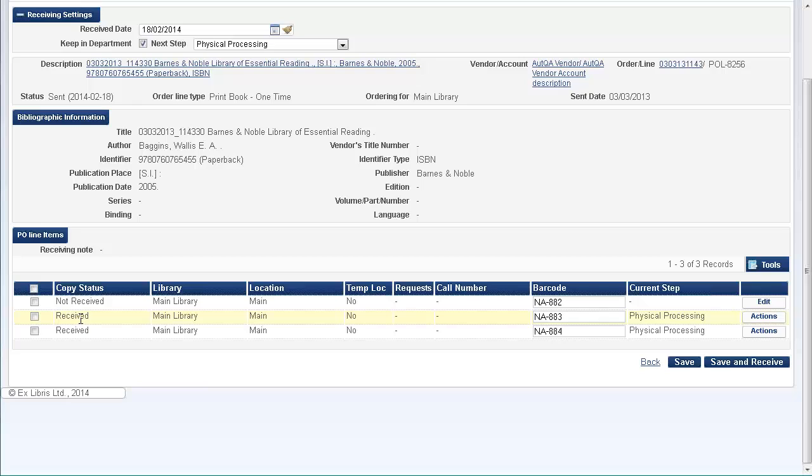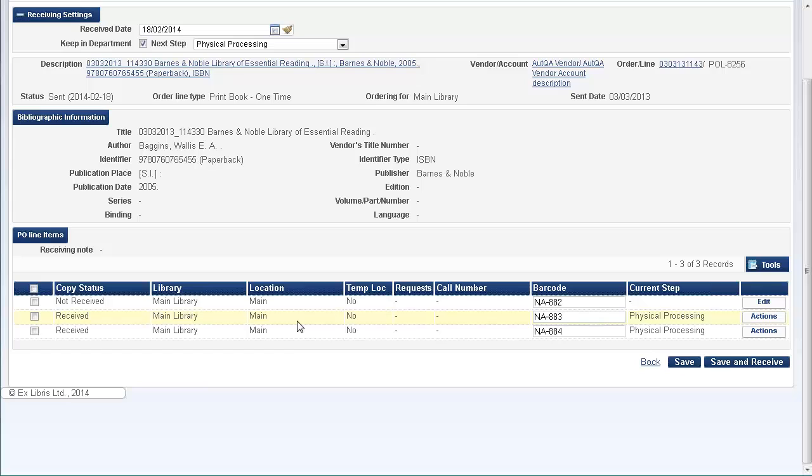These other two are unaffected and they remain received. You'll notice that the barcode of the item does not change, and we can theoretically go back to the workbench and re-receive it if we wanted to do so. So this process is reversible.